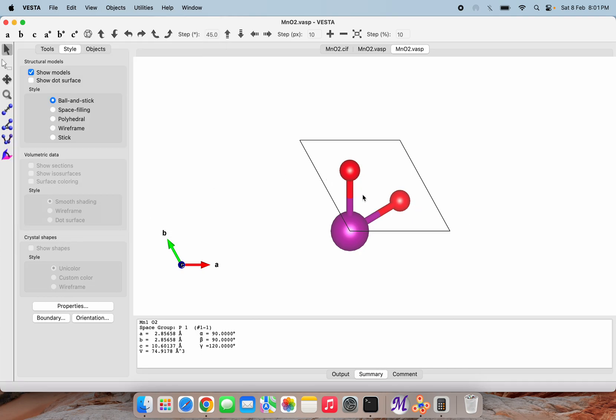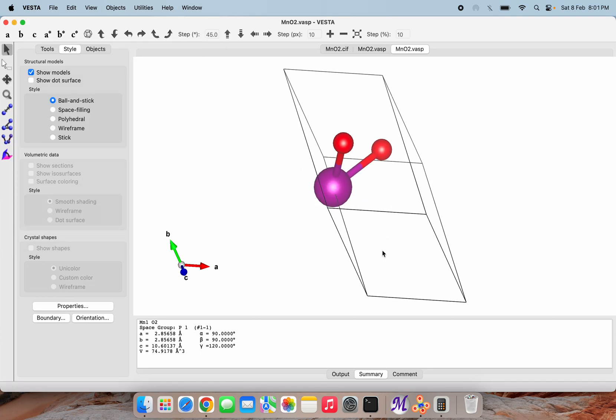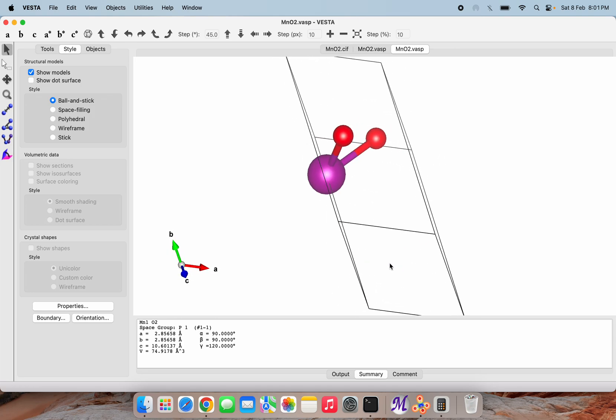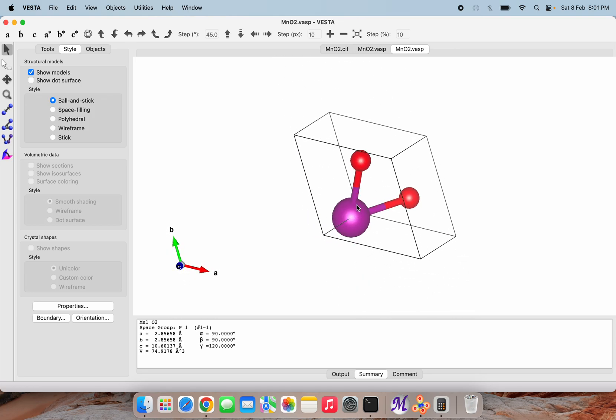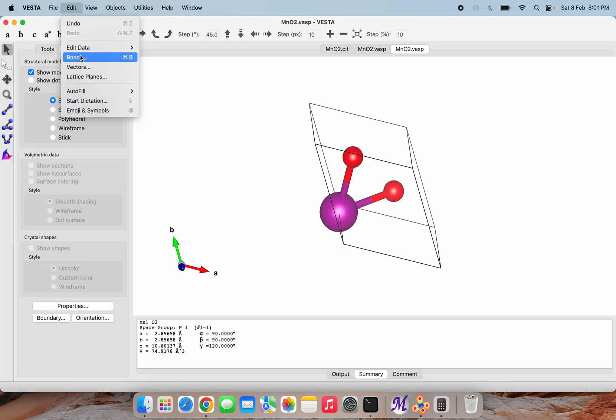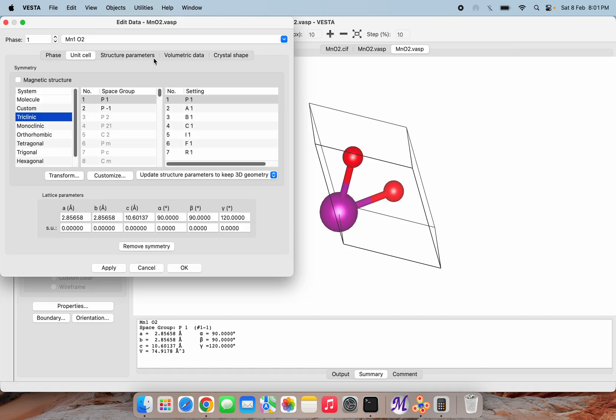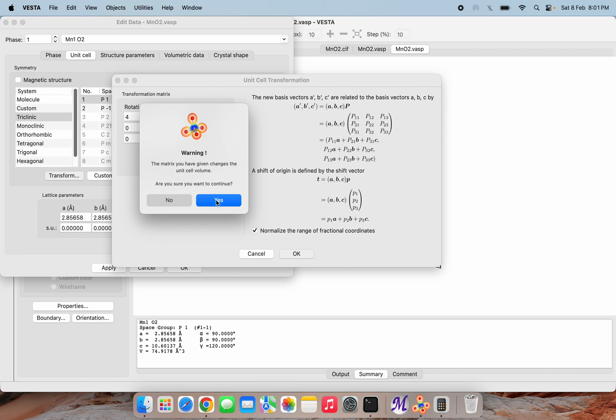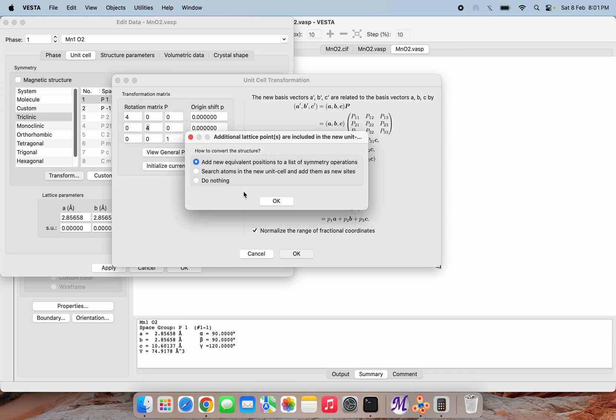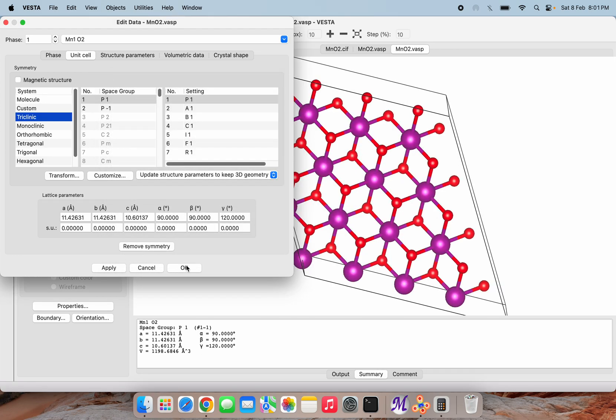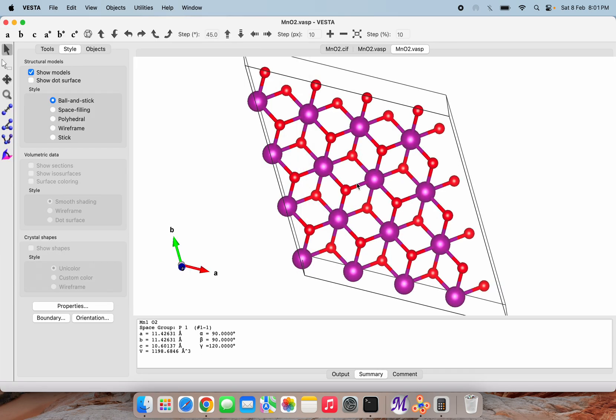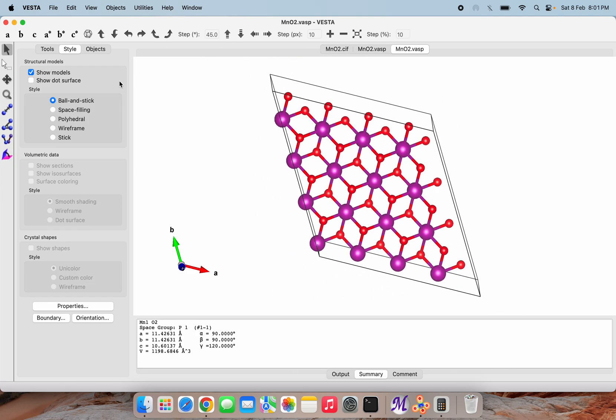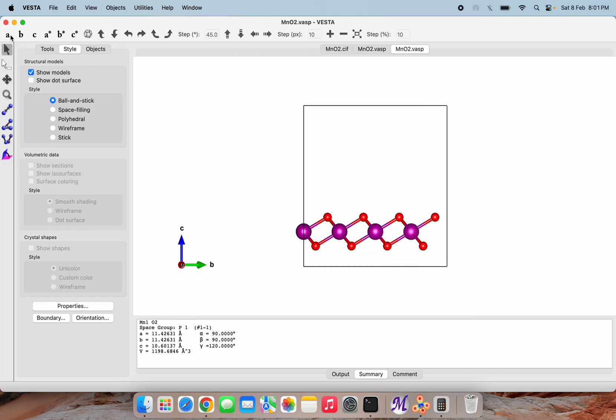If you are having this structure, you can also go to Edit and do the transformation here. Here also I will do the same thing - 4 cross 4 transformation. Then okay, yes, okay, then click on apply. Now this is our MnO2 structure that we have made from simply one Mn and two O2.